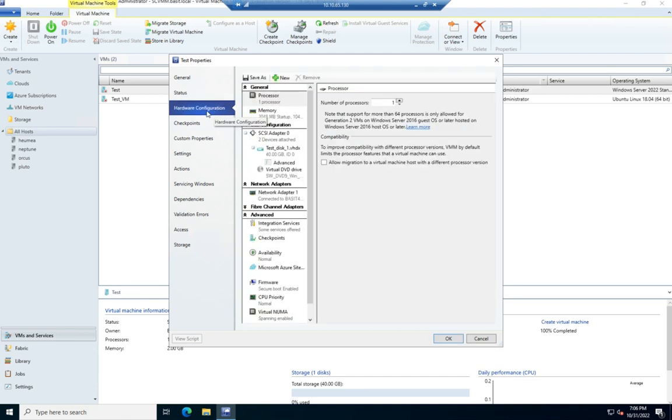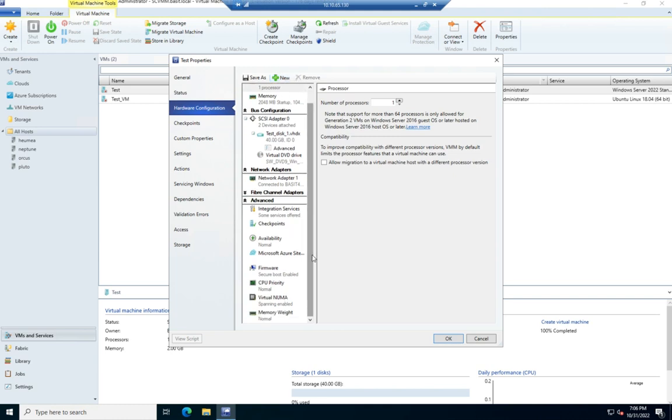This will give me our hardware configuration, and let me change my hardware configuration if I wanted to at this point, including, by the way, my availability, my CPU priority, and my memory weight.